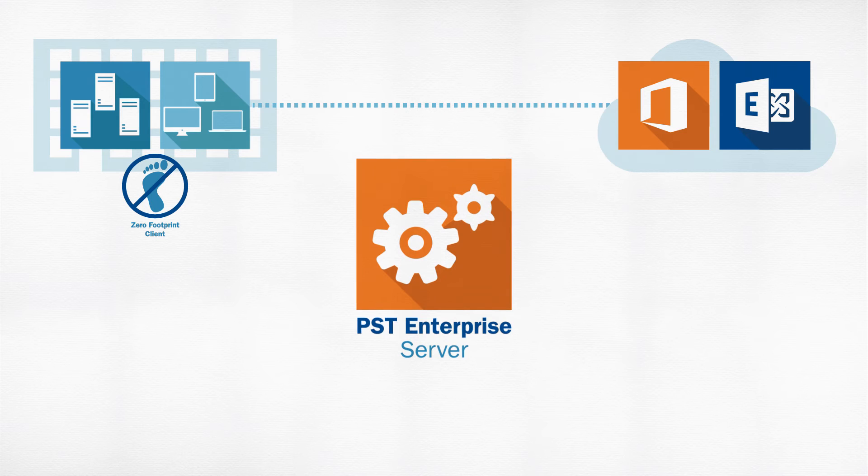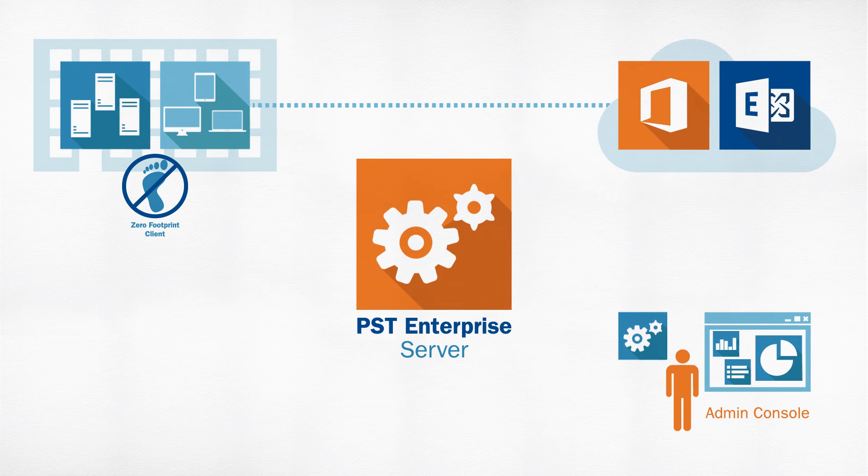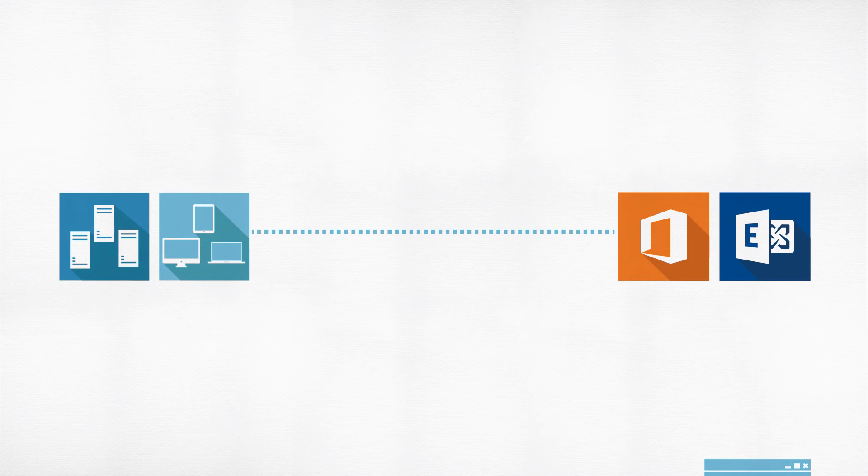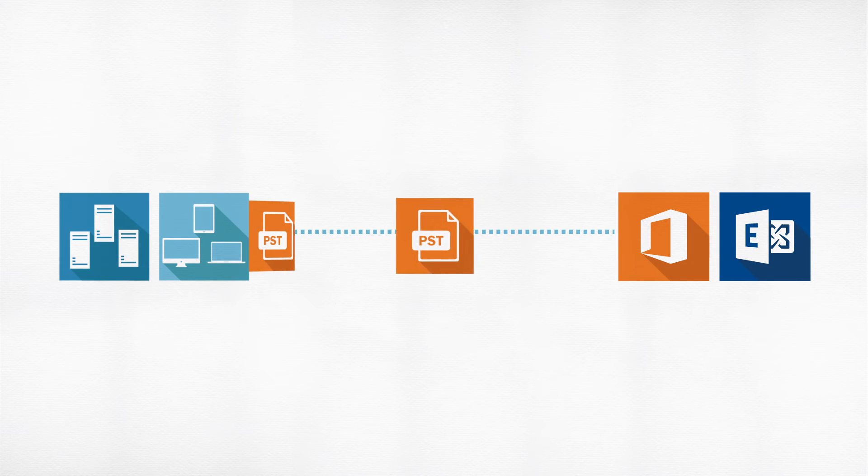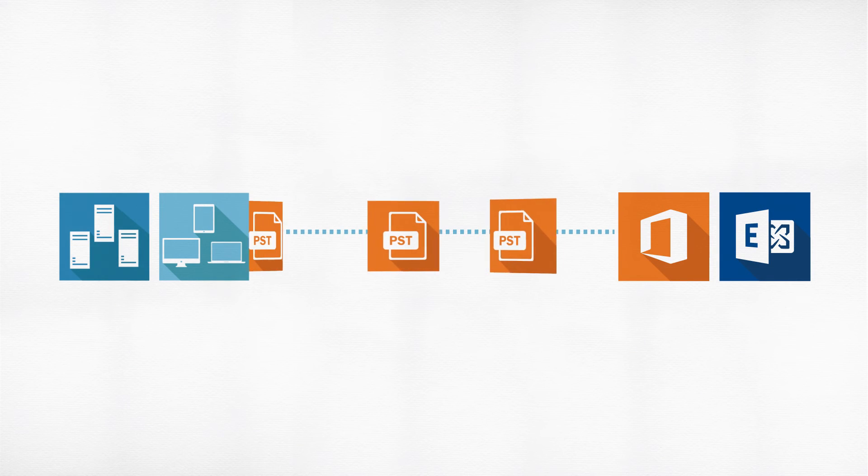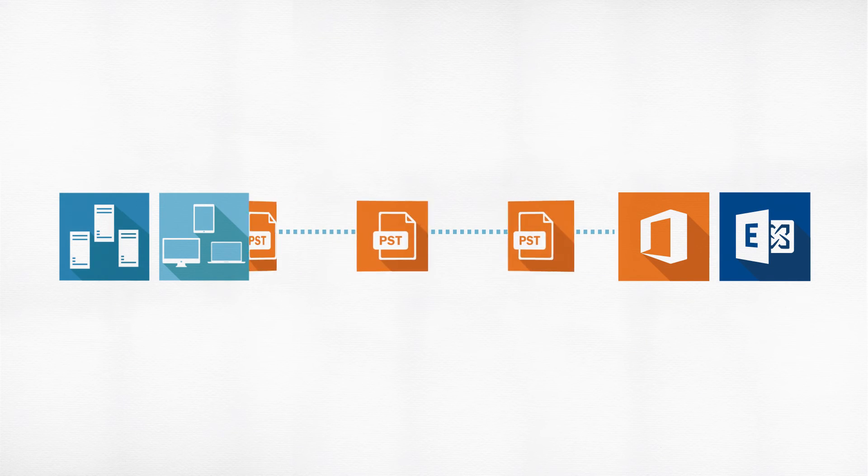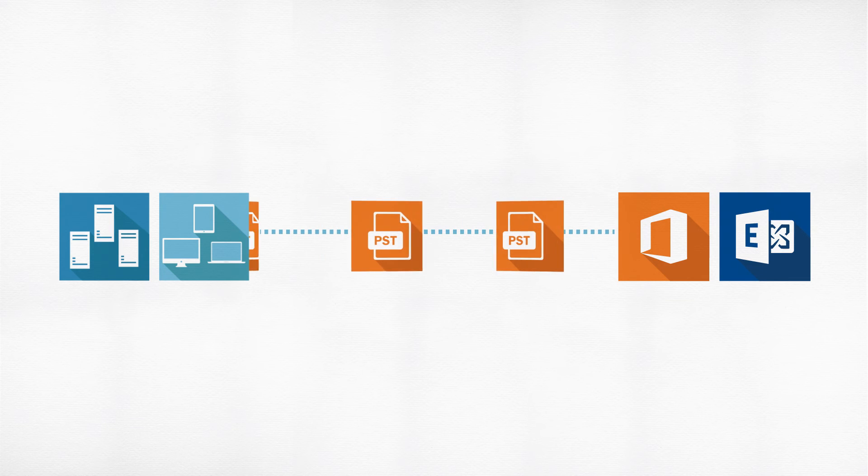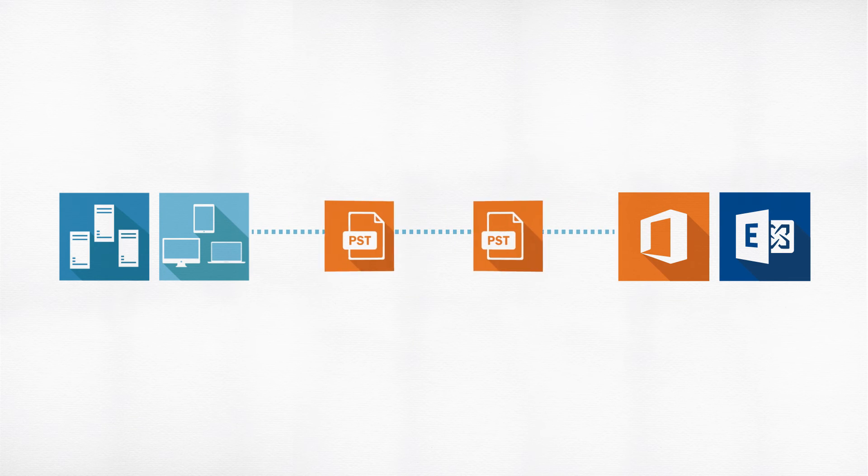An intuitive web console allows IT administrators to manage discovered PSTs and migrate them into Office 365 or Exchange, going directly to the target location, avoiding a central server.